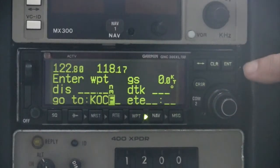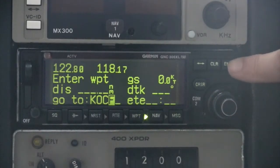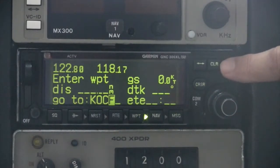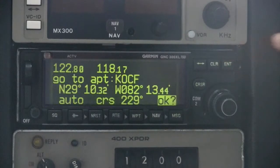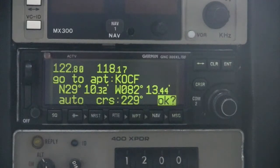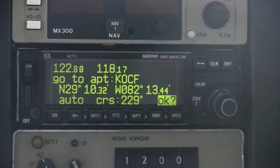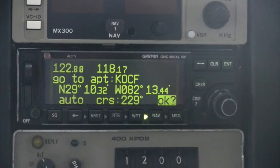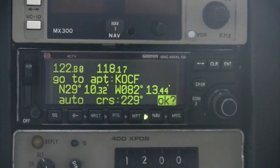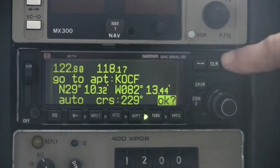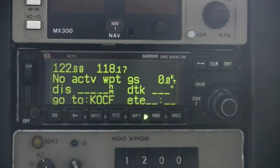When you have finished entering the waypoint identifier, press the Enter key. The confirmation page will appear next showing the waypoint identifier, coordinates, and direct course. To accept the waypoint and initiate Direct-To navigation, press the Enter key.